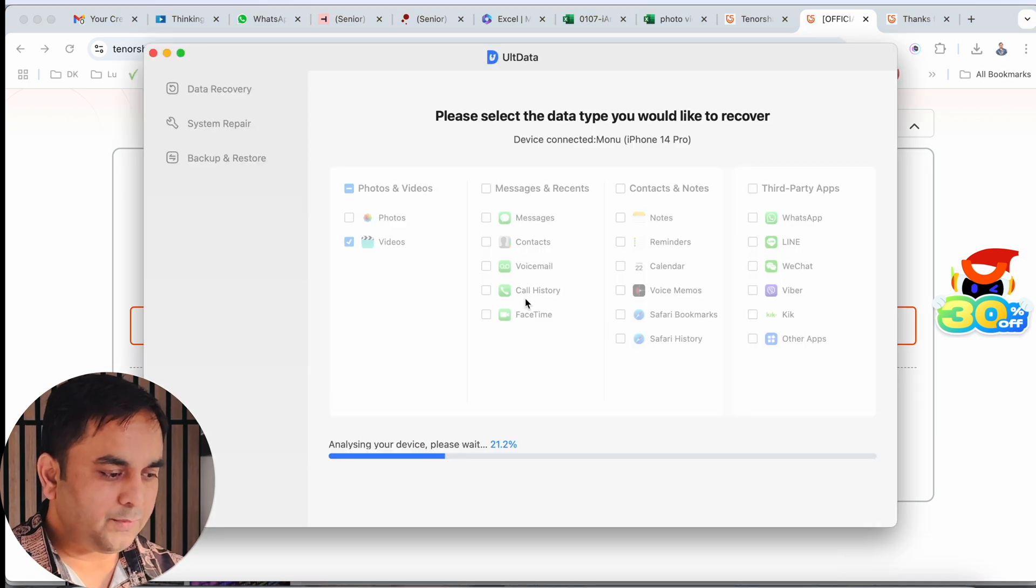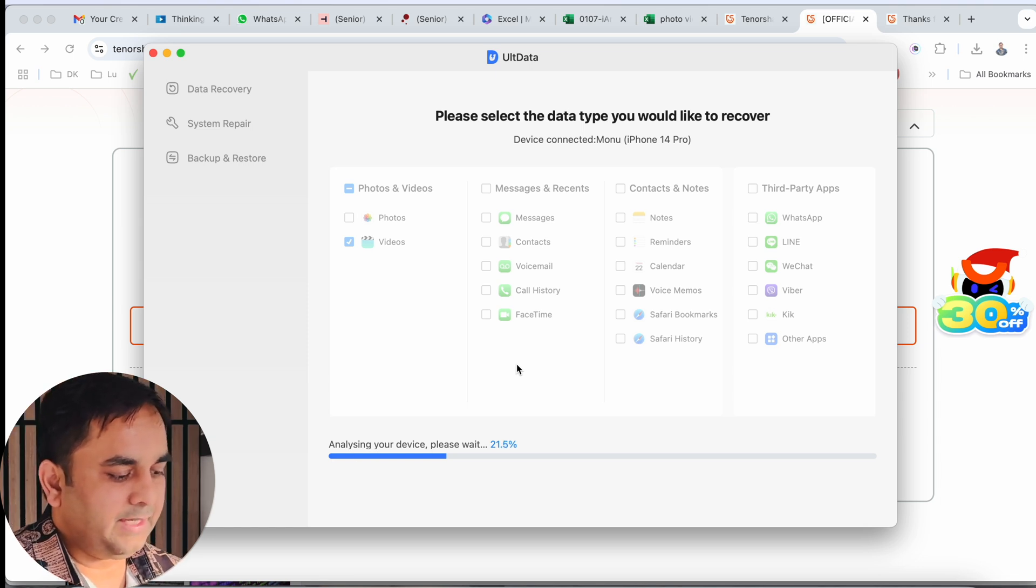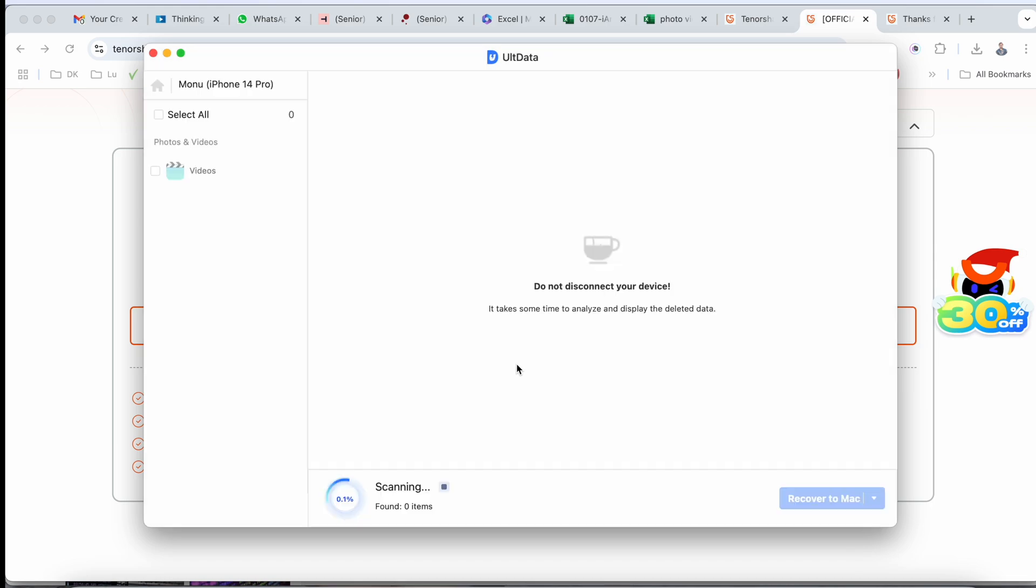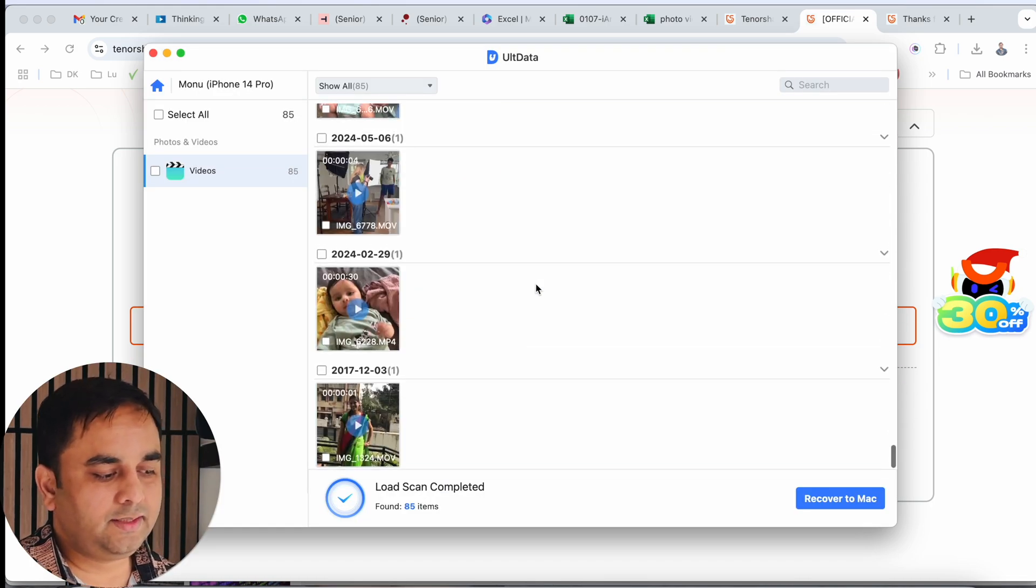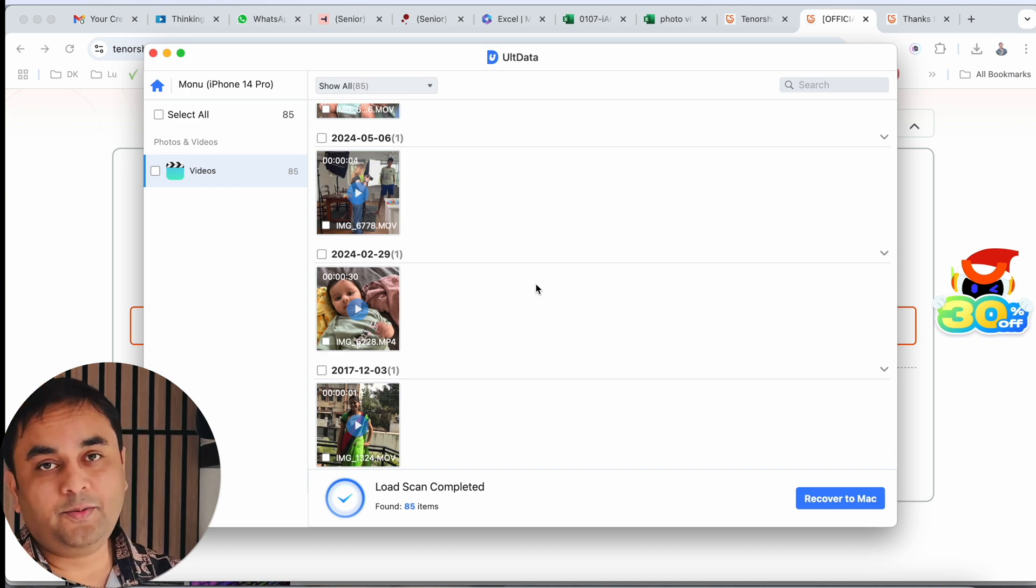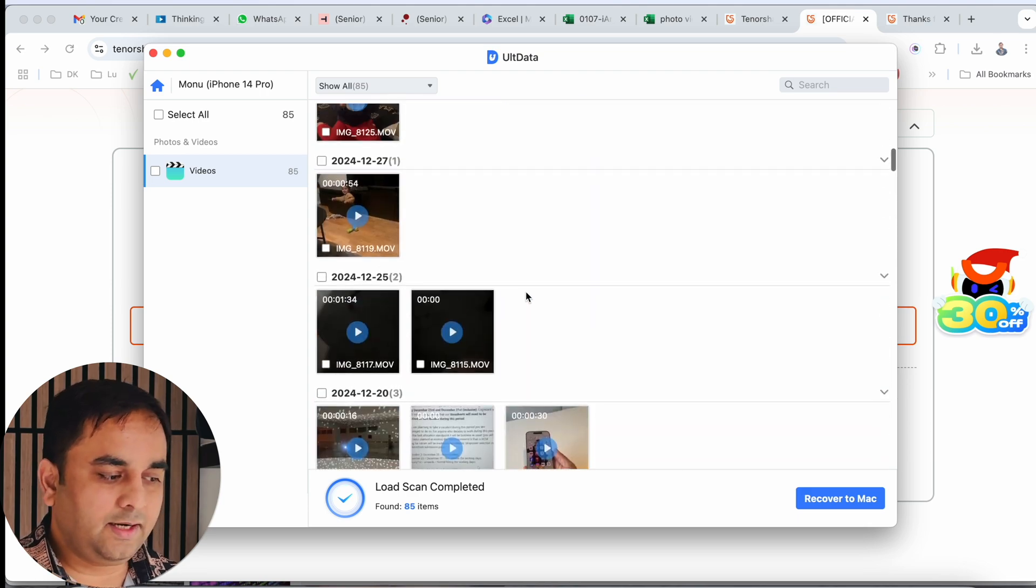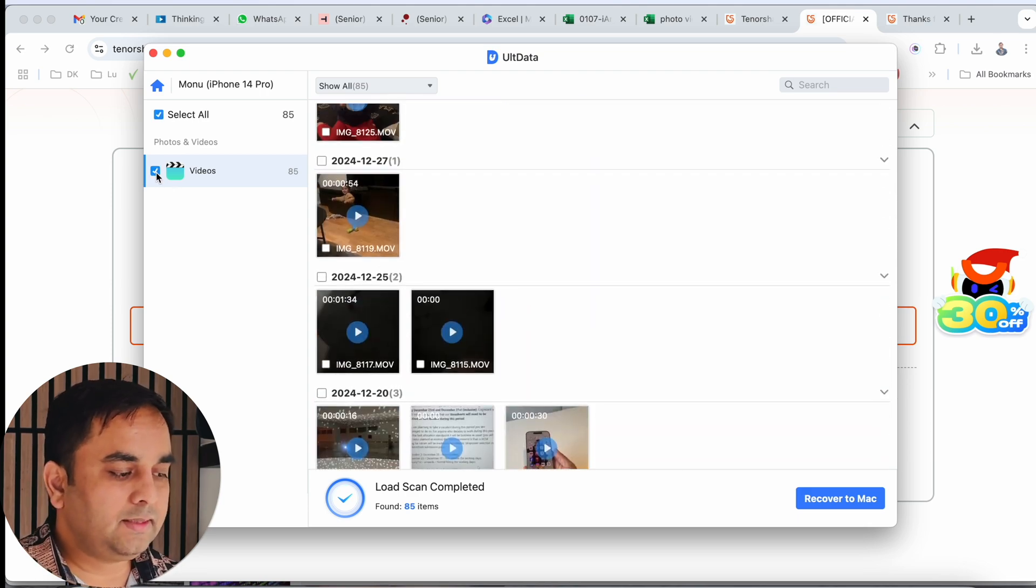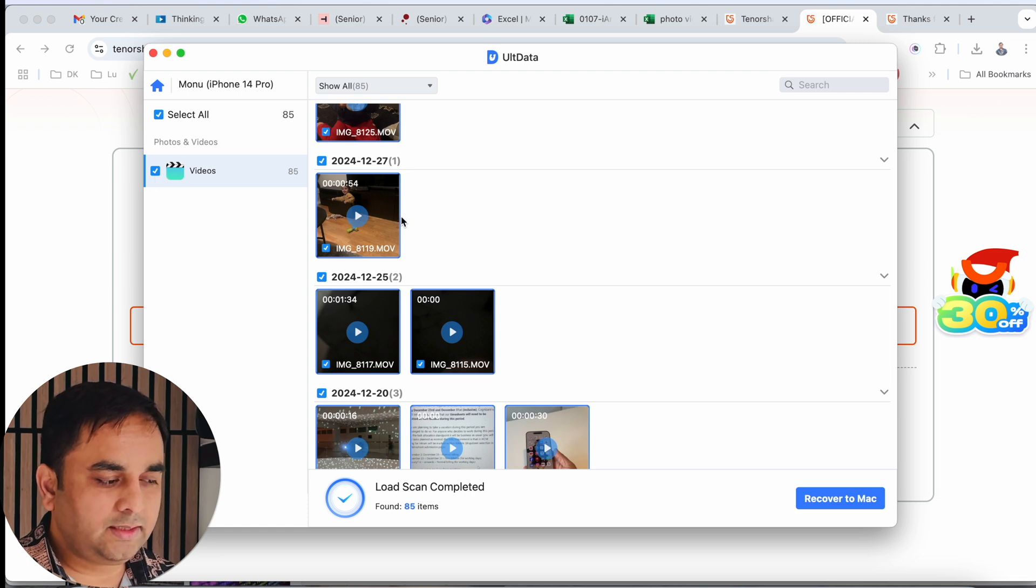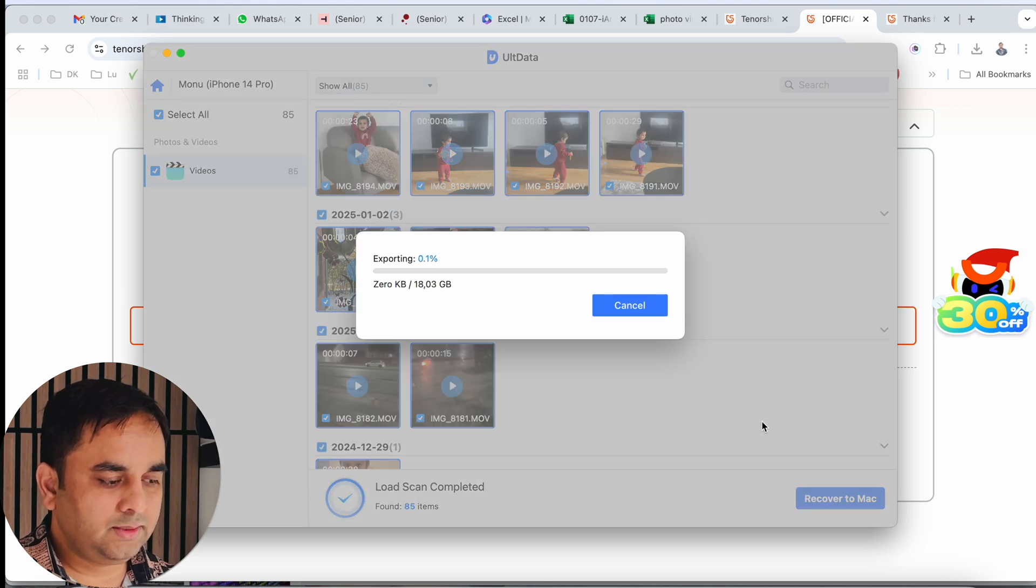Now this process is not completed yet, we can wait here. Look at this - day-wise videos I recovered here. That much video is not available on my iPhone, but using the software I recovered all the data. Even 85 videos are recovered. If you want to download all this data, you select here 'recover' and select the location. Look at this - 18 gigabytes of data recovered using the software.